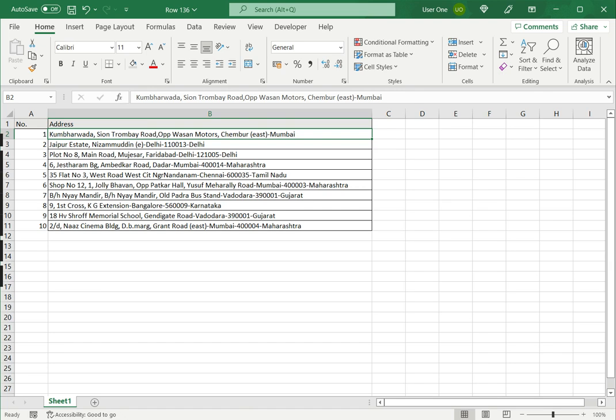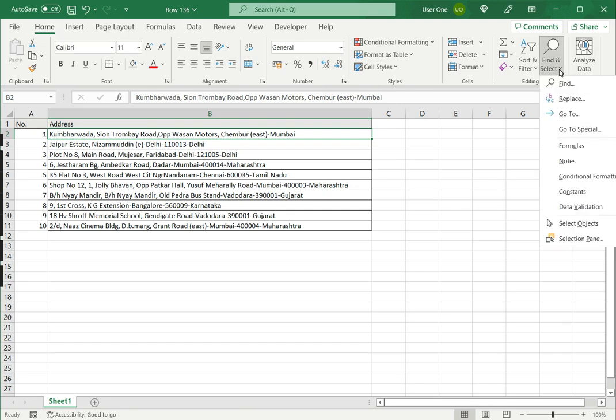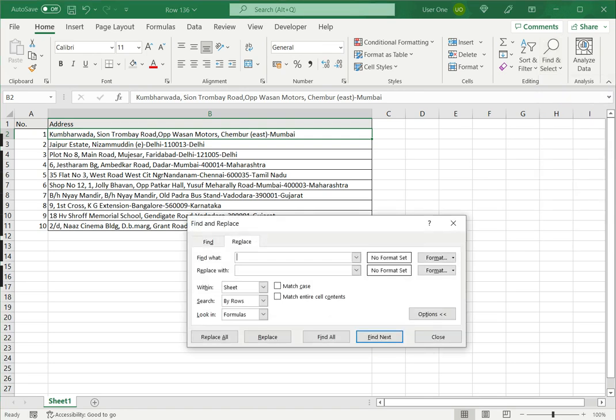For that, we go to the Home menu under Find and Select and choose Replace. This opens the Find and Replace window. Another way of opening this window is to press Ctrl F. That opens the same window. I have two tabs. I'll go to the Replace tab.